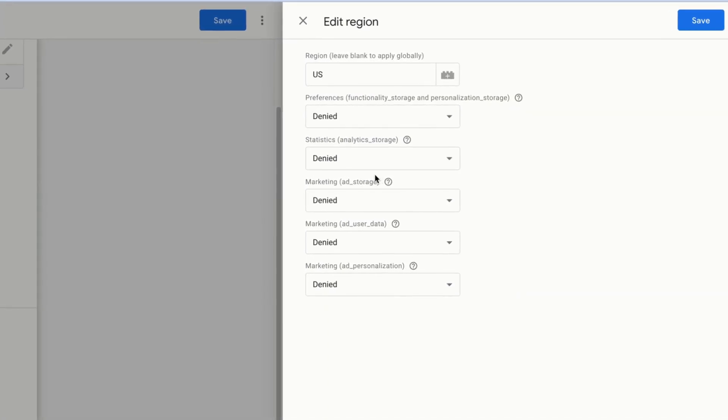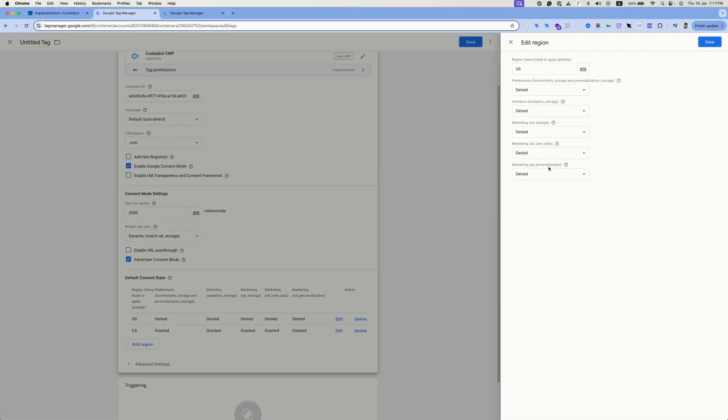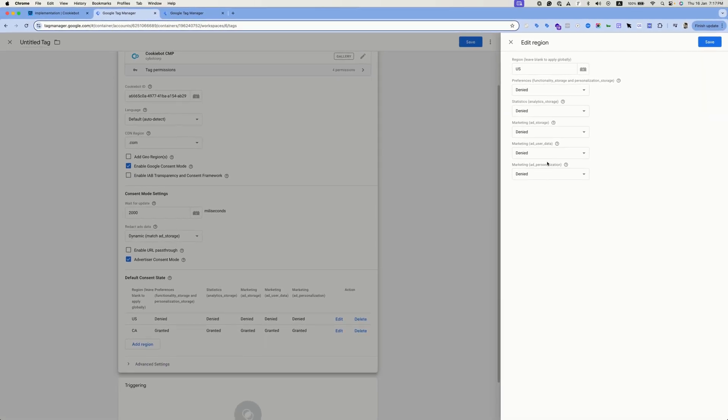Like ad storage and analytics storage, ad personalization and ad user data. If the user accepts the banner, these categories will show granted or accepted. And the opposite, if the banner is denied, these categories would be shown as denied.